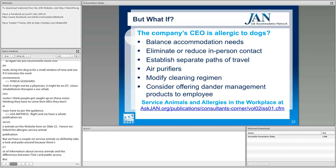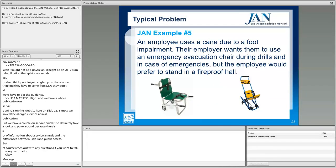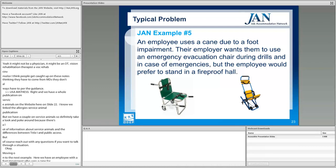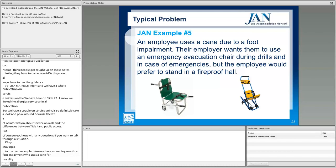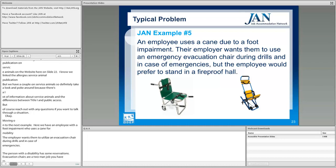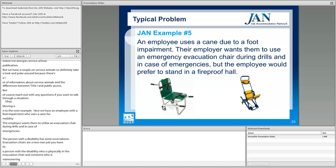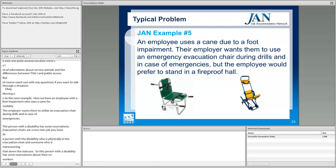Moving on to the next example: an employee with a foot impairment who uses a cane for mobility — the employer wants them to utilize an evacuation chair during drills and in case of emergency. The person with a disability has reservations. Evacuation chairs require two people: the person with a disability in the chair and someone maneuvering it down the staircase. This employee has reservations about their coworkers carrying them down the staircase in that chair.